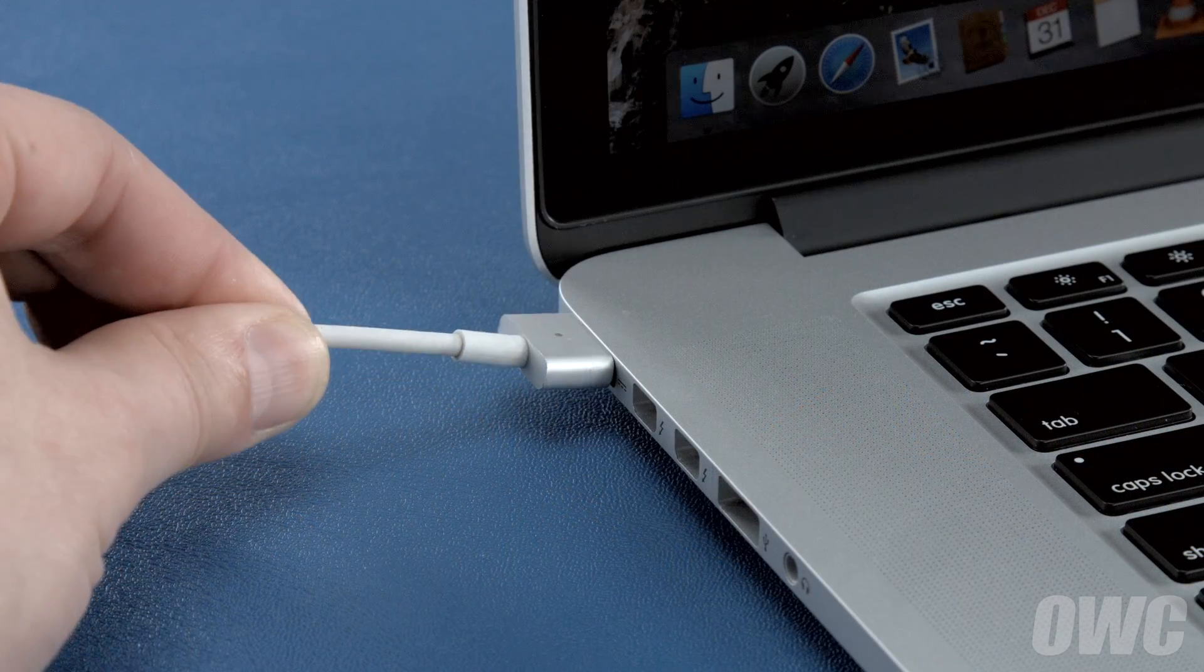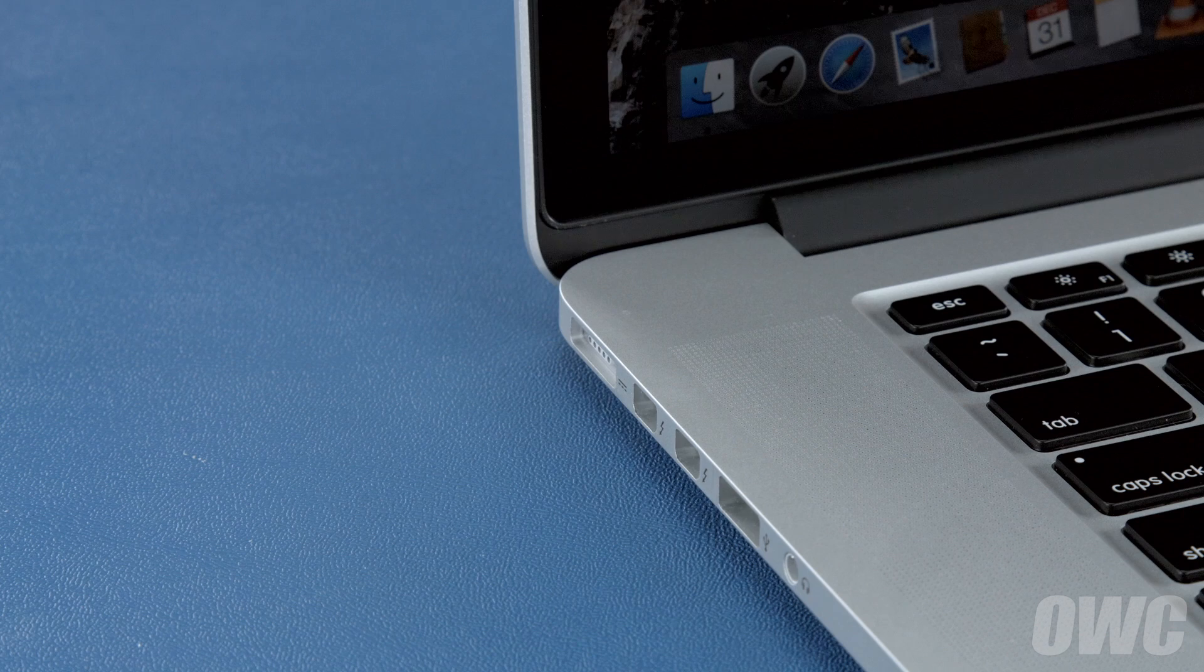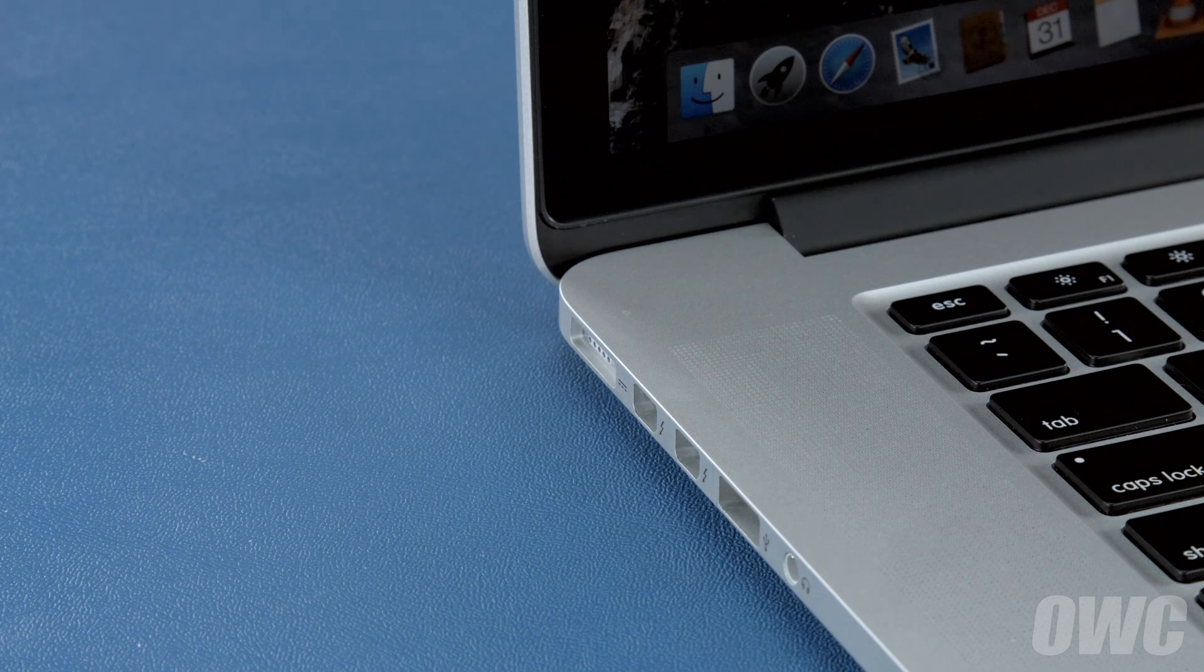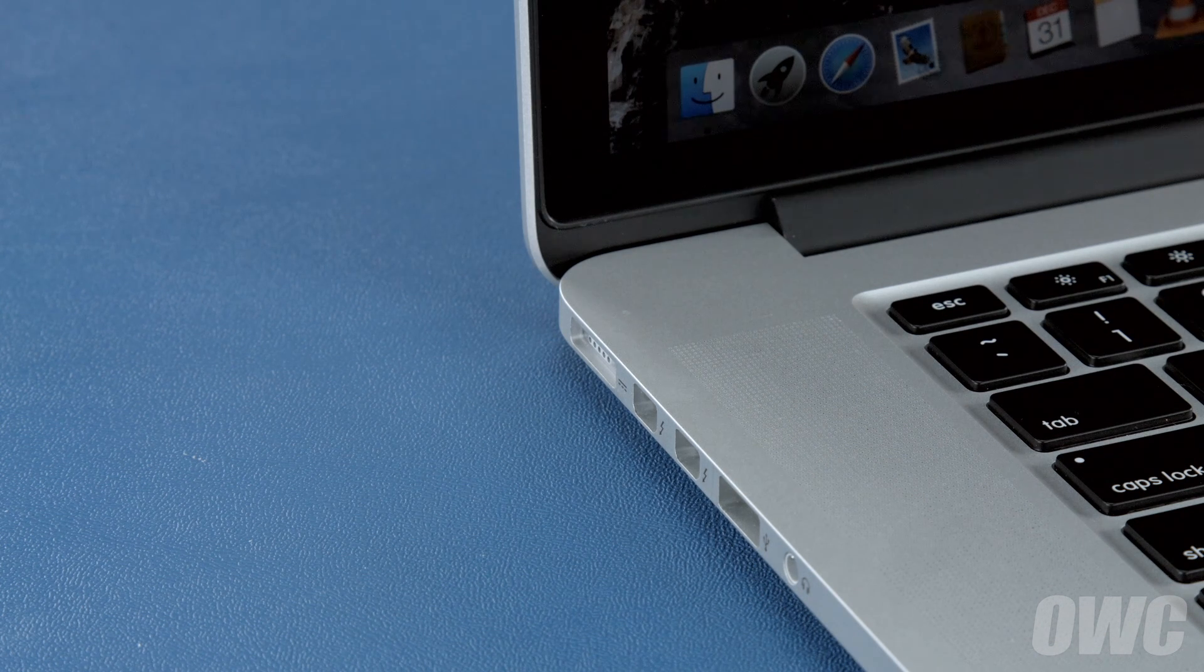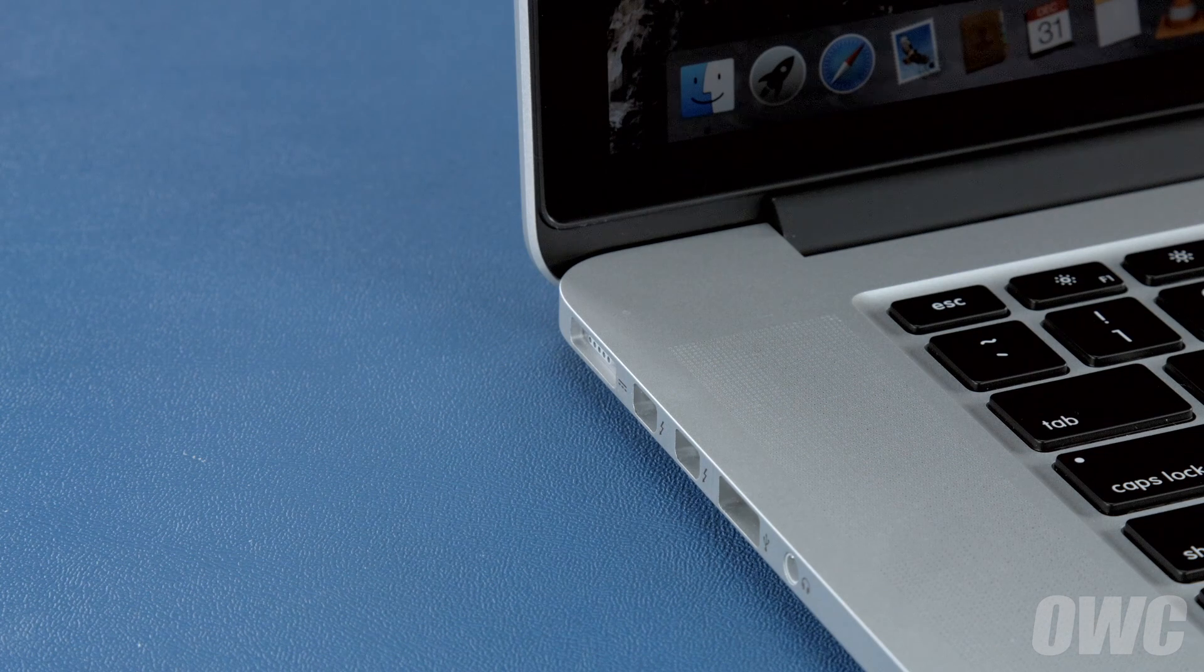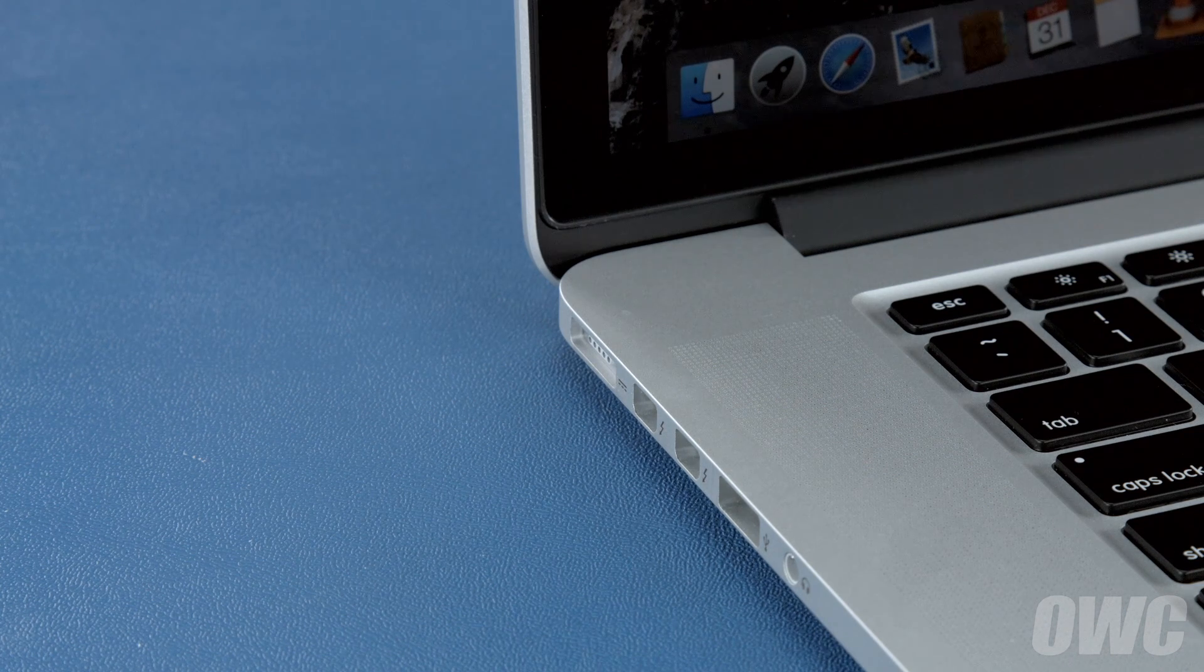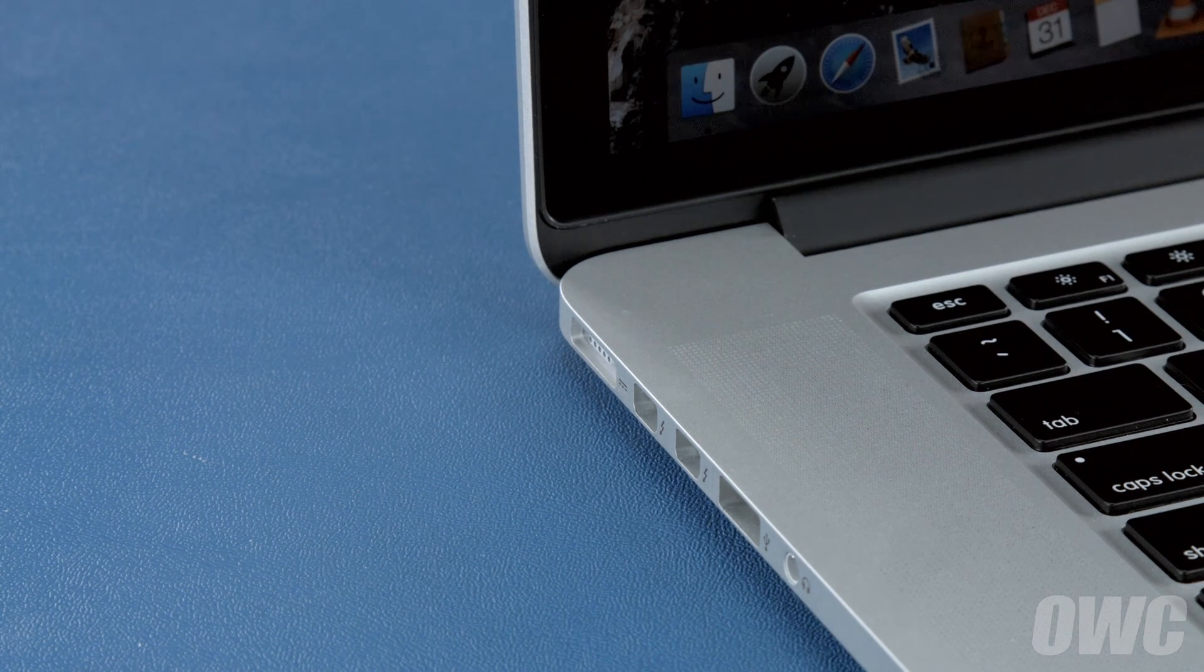Once you've done that, disconnect the power cable and let the battery discharge completely until the computer shuts down. You can still use it at this time, but don't do anything particularly heavy. Steady and even usage will result in better power system calibration.